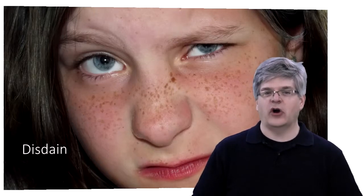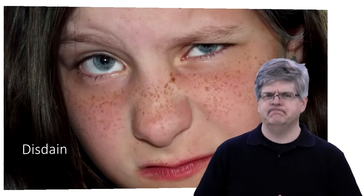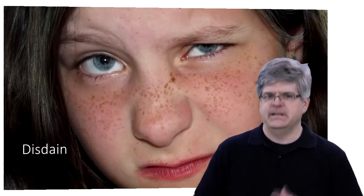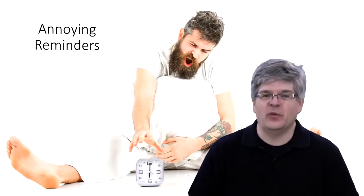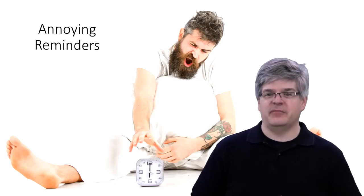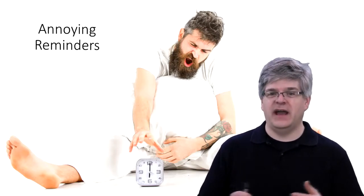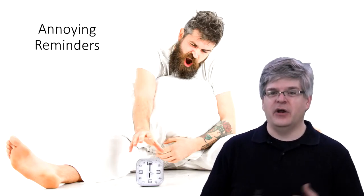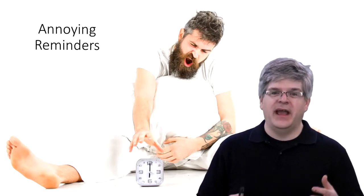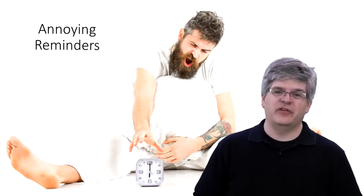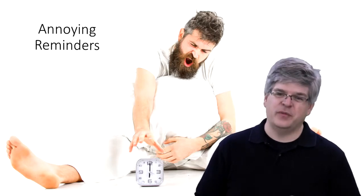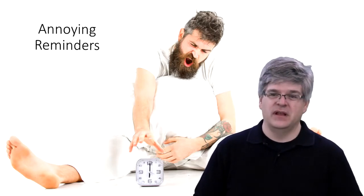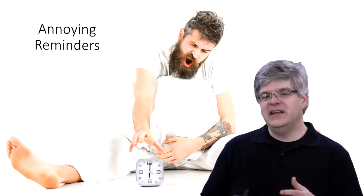Reminders can be useful when you've not done something, but when you have they're annoying. And when done by a person who should know better, they're disrespectful. It drives a wedge into the relationship.